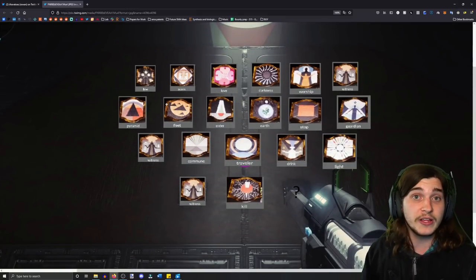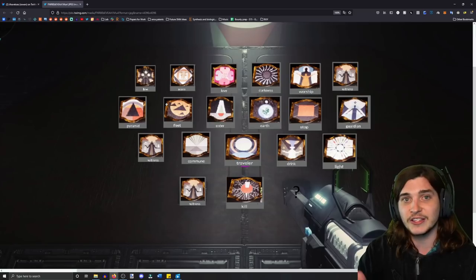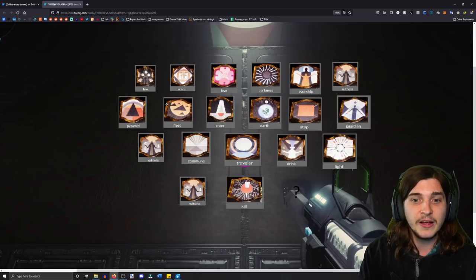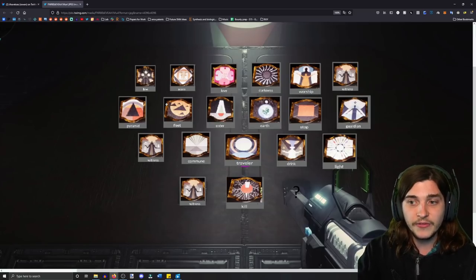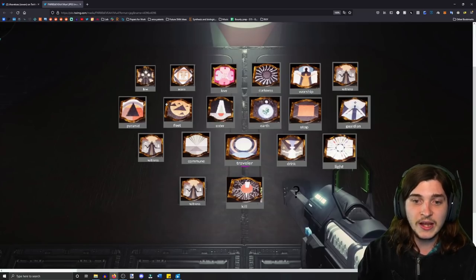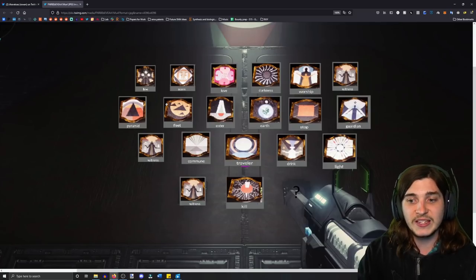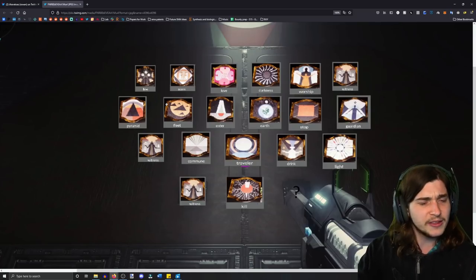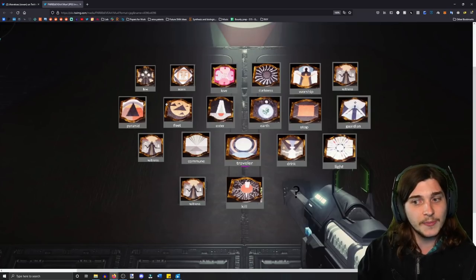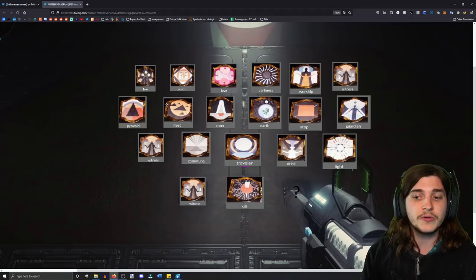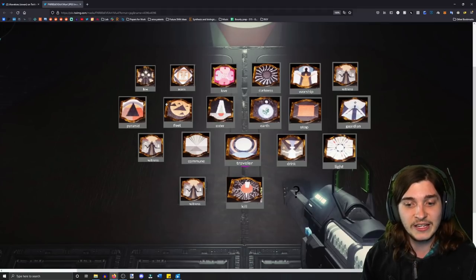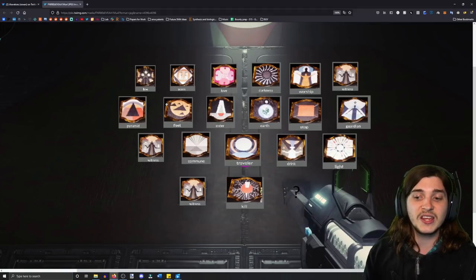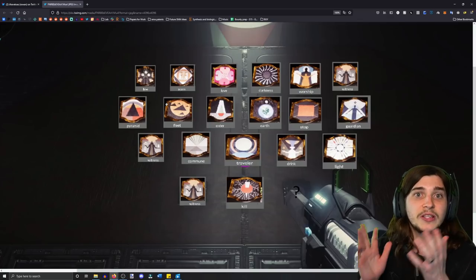And what was noticed is if you read them in order, it's a story. The Hive and the Scorn love the darkness, they worship the Witness, the Pyramid Fleet enters Earth and is stopped by the Guardian or stops the Guardian. The Witness communes with the Traveler and drinks the light and the Witness kills blank. The last one is blank.